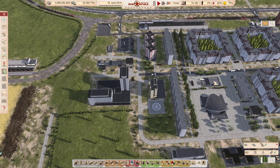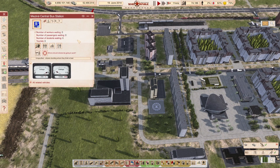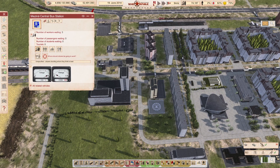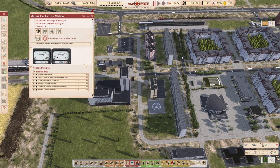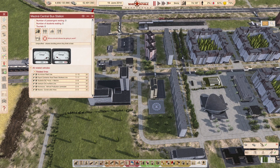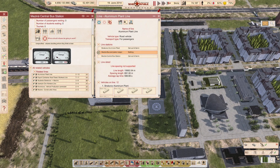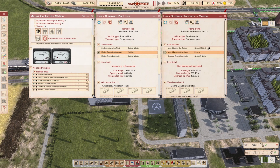So onto our bus line — stop, stop, and all related vehicles. You can see our lines are still intact. And if I look at the aluminum line, you can see that everywhere the correct city is mentioned.